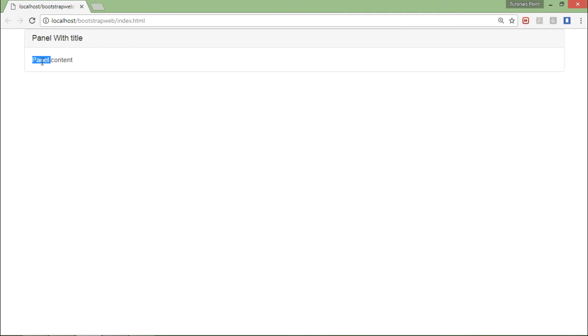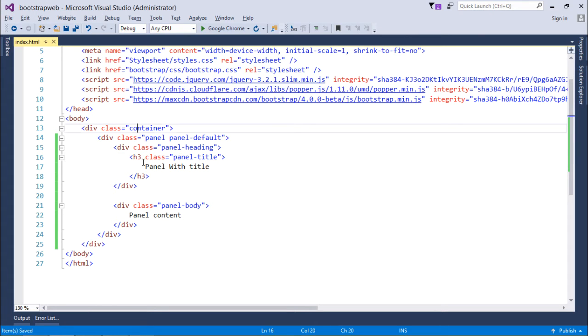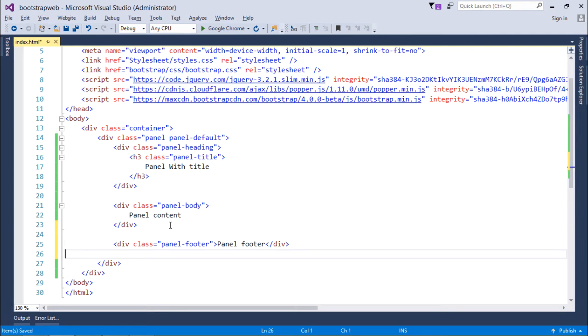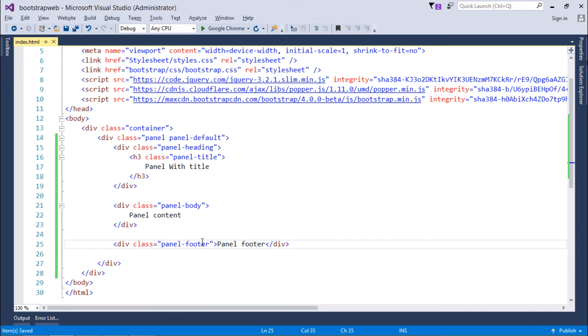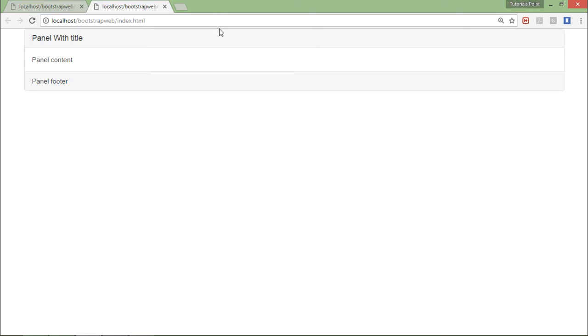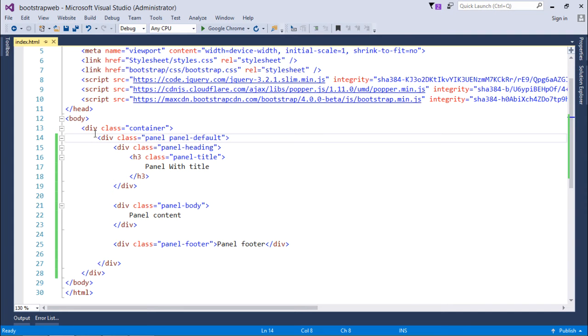Similarly, you can add the footer as well in this panel. For doing that I will add another div within the panel with the class called panel-footer. Let's execute and see how this complete panel is looking like. This is the title, this is the main content, and now followed by panel footer.